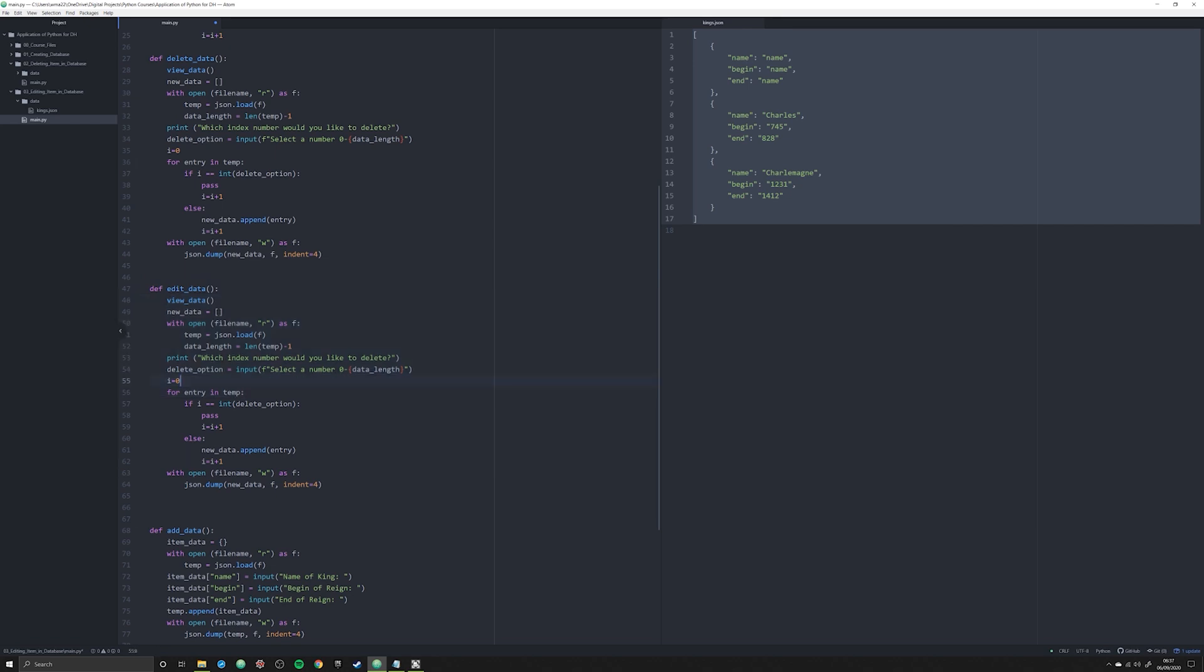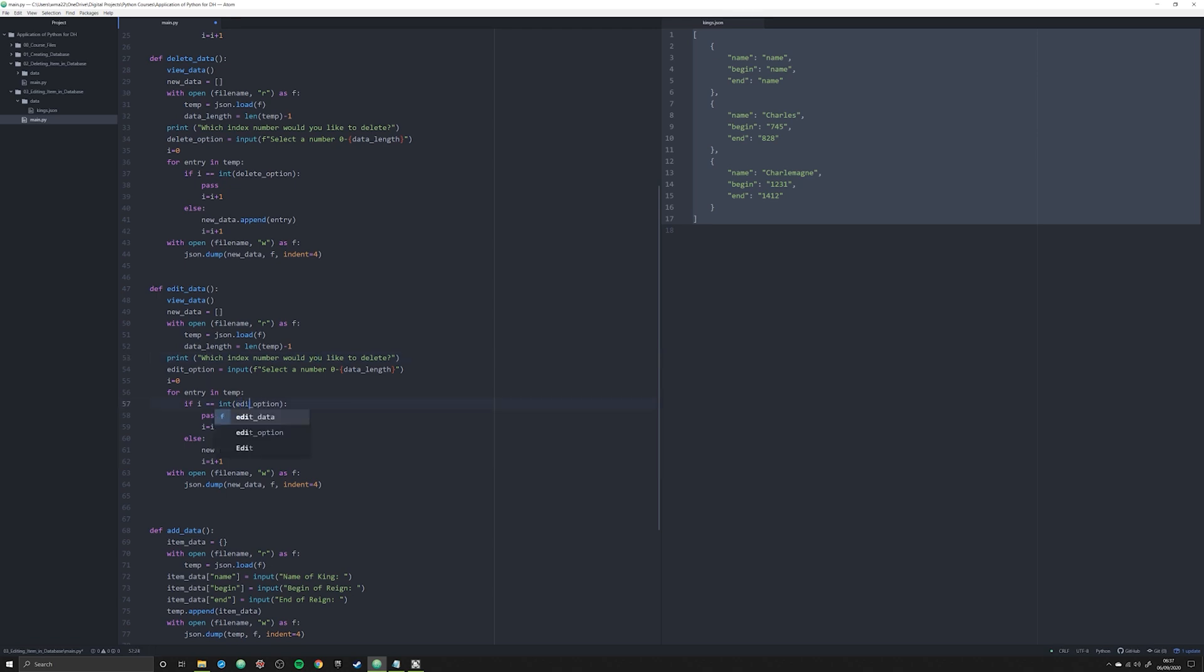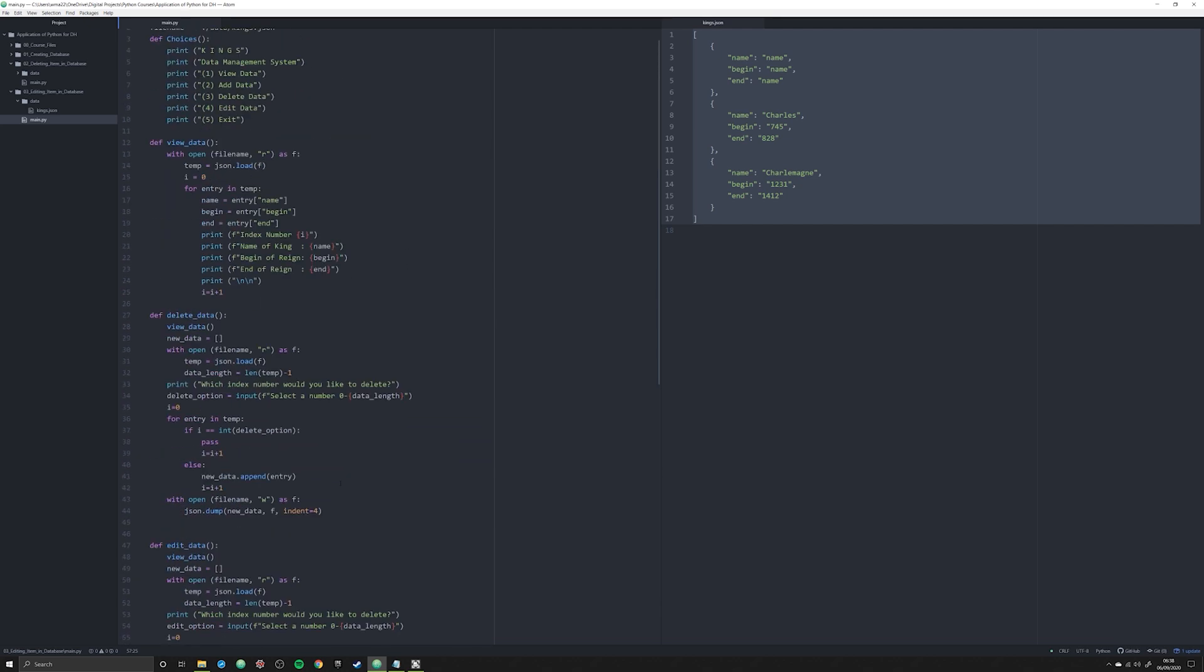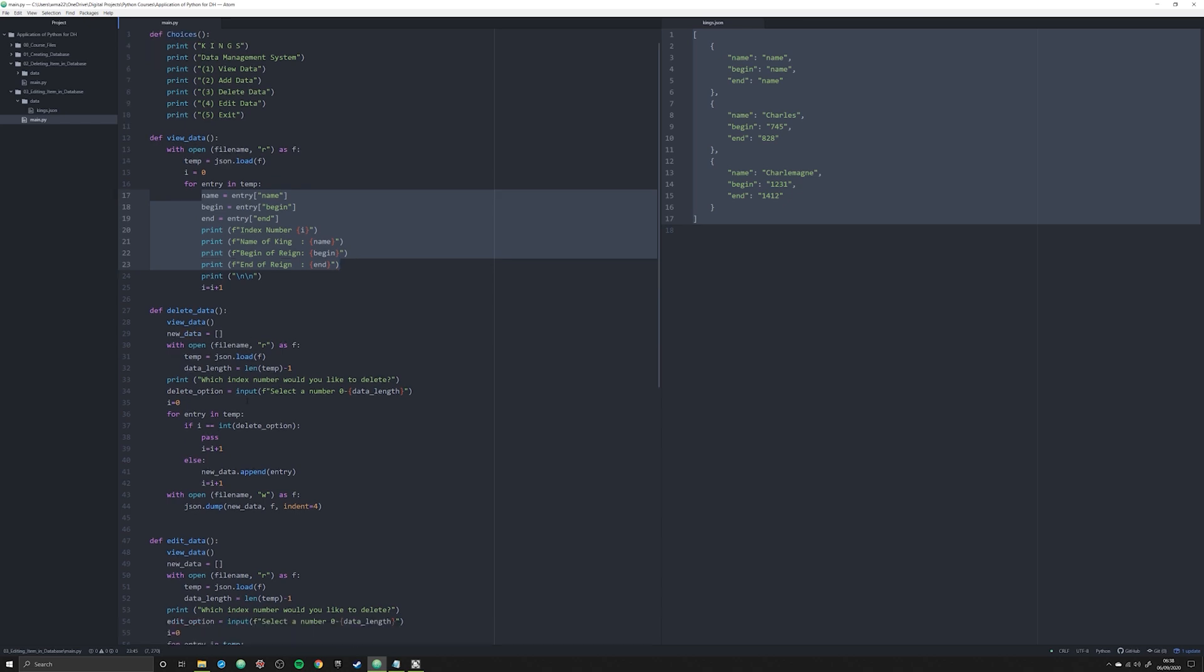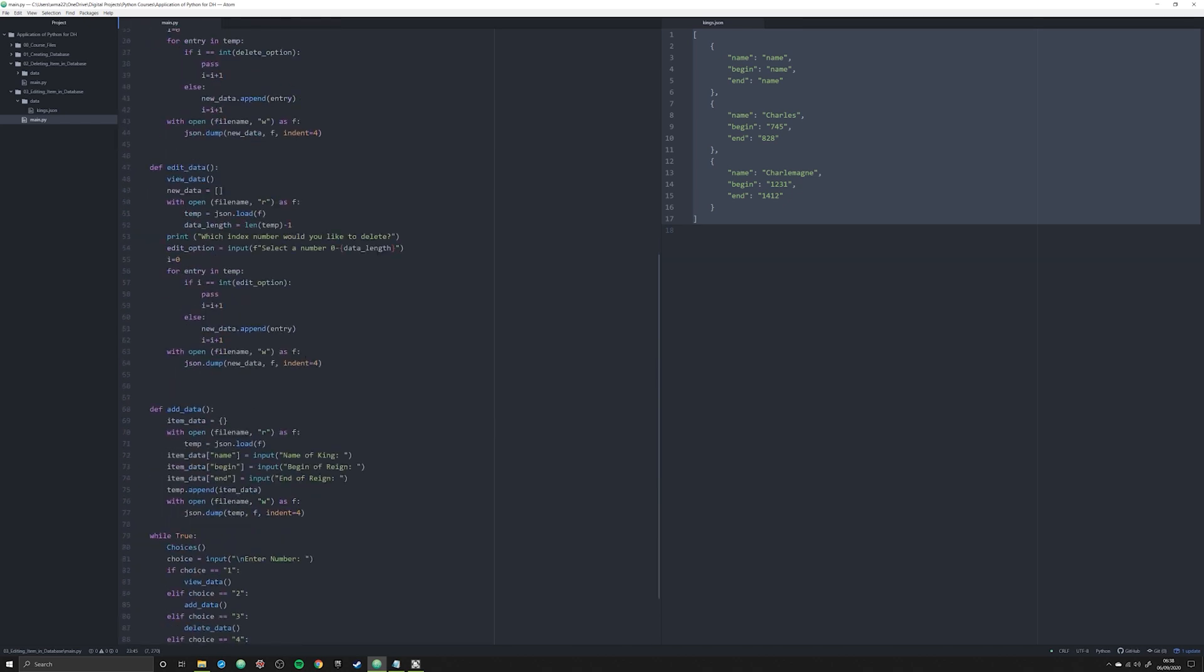We're going to leave pretty much all of this the exact same. The main thing that we are going to change is we're going to change this delete option to edit option, and we are going to change this delete option right here to edit option. All we're doing is just changing the object name here so it doesn't look like the same thing as delete option up there. Now what we need to do is we need to once again copy and paste some other information. We're going to copy and paste this stuff down here from our view data function, and I'm going to explain that in just a second.